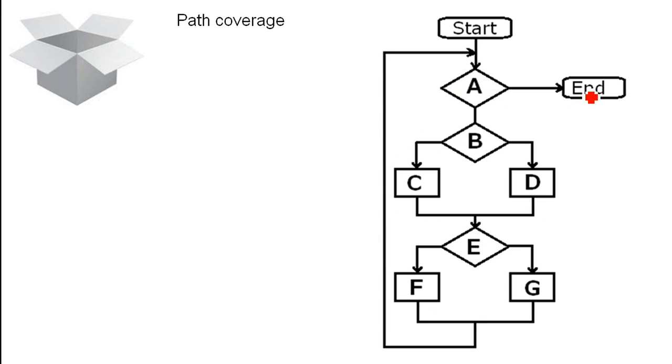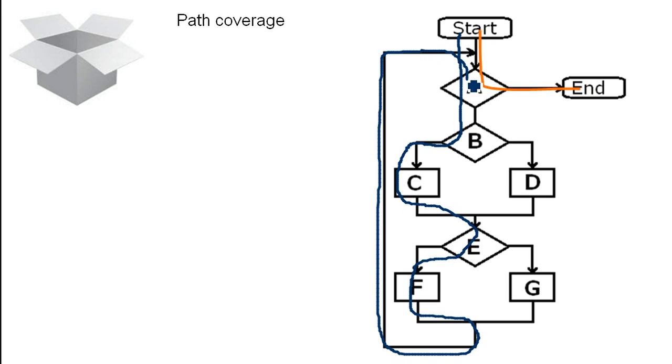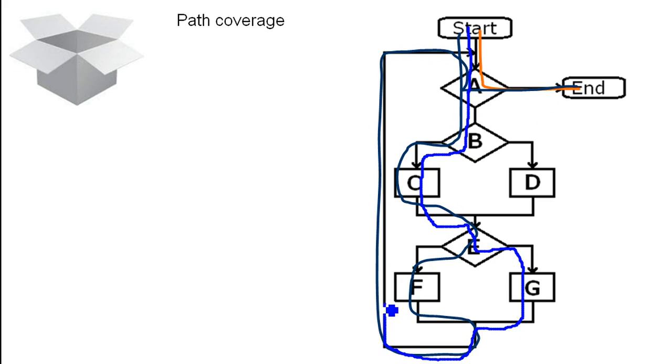And at the end we have path coverage. It's my favorite. You try to cover every combination of the paths that are possible. So let's start with the easiest one, this one. And then we go this one. You've seen this before.